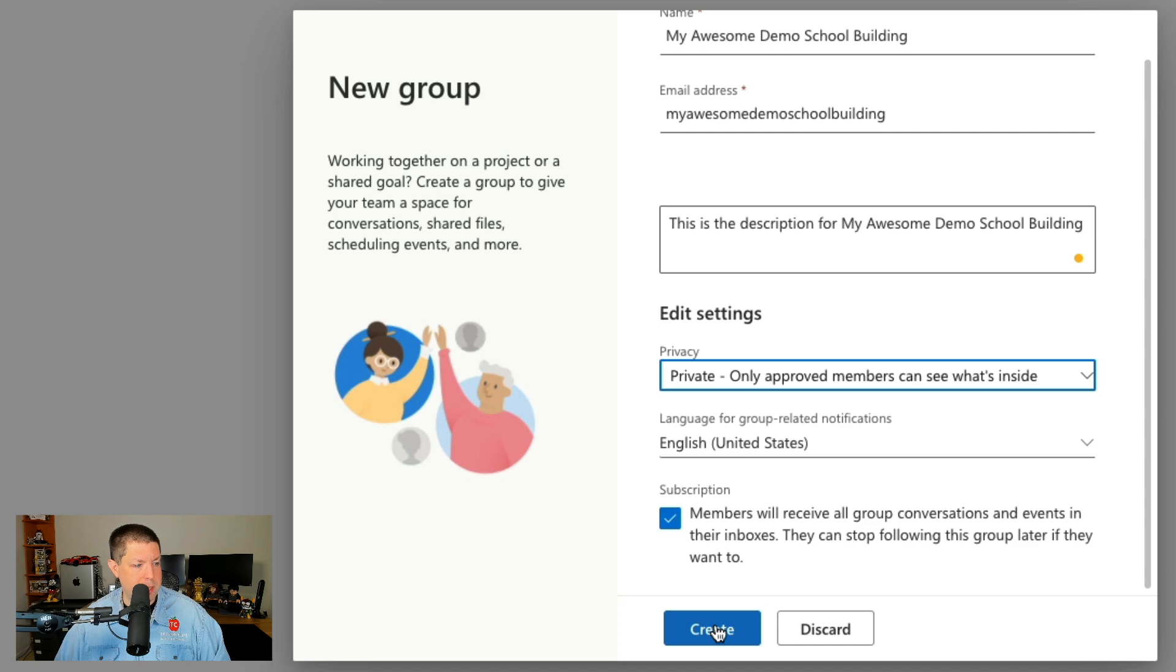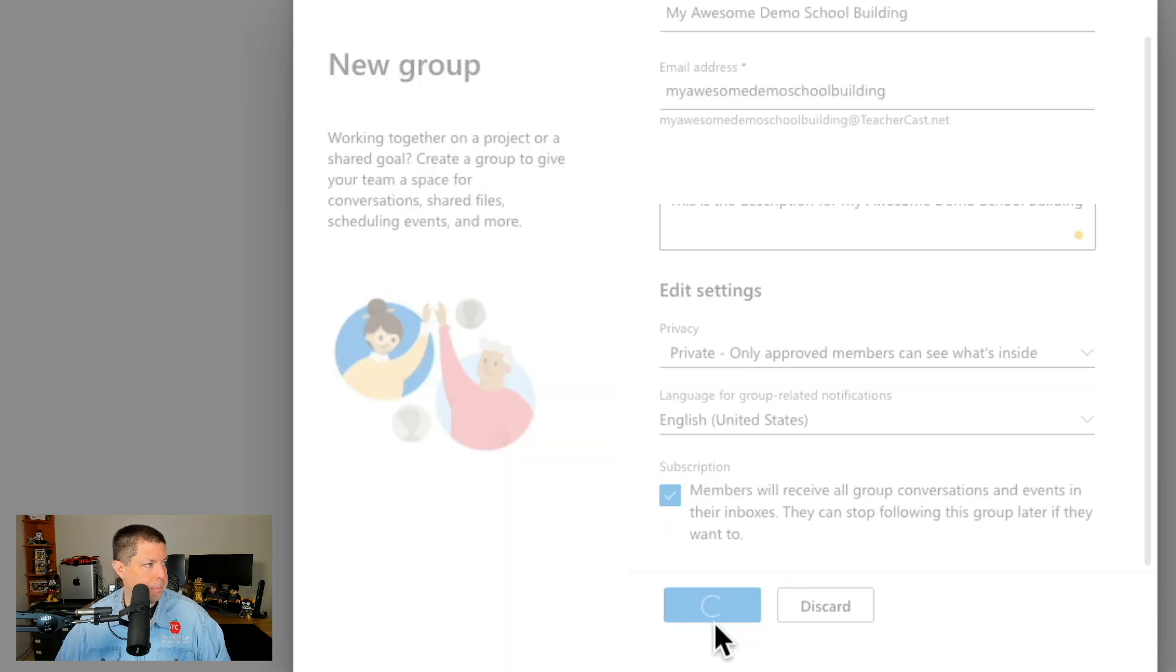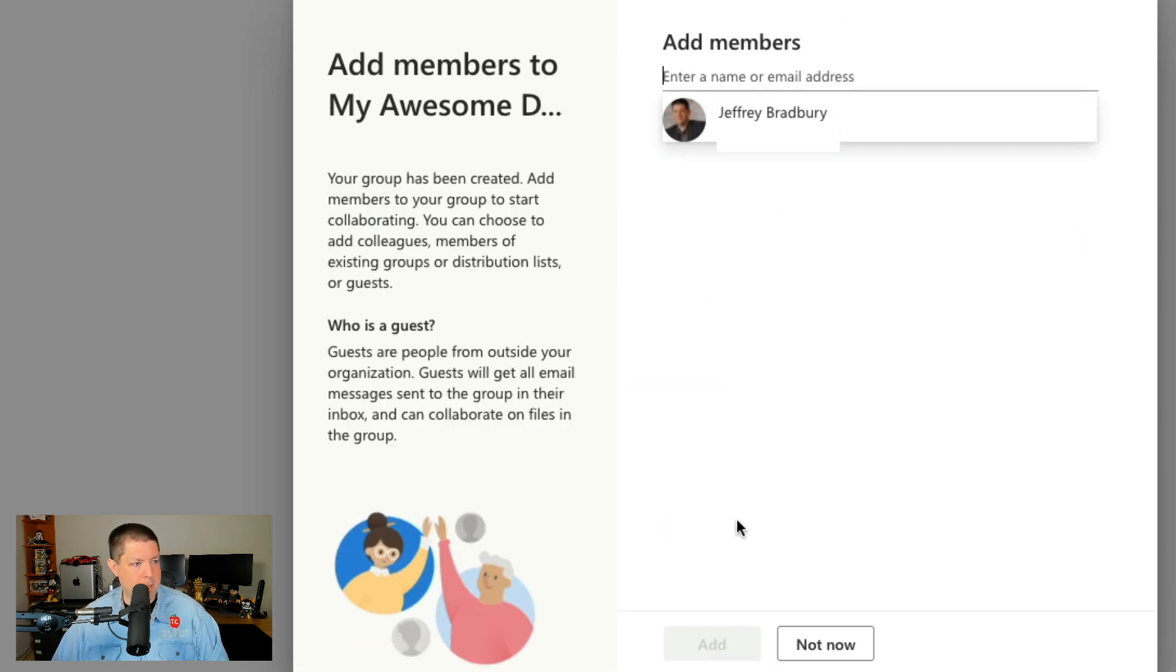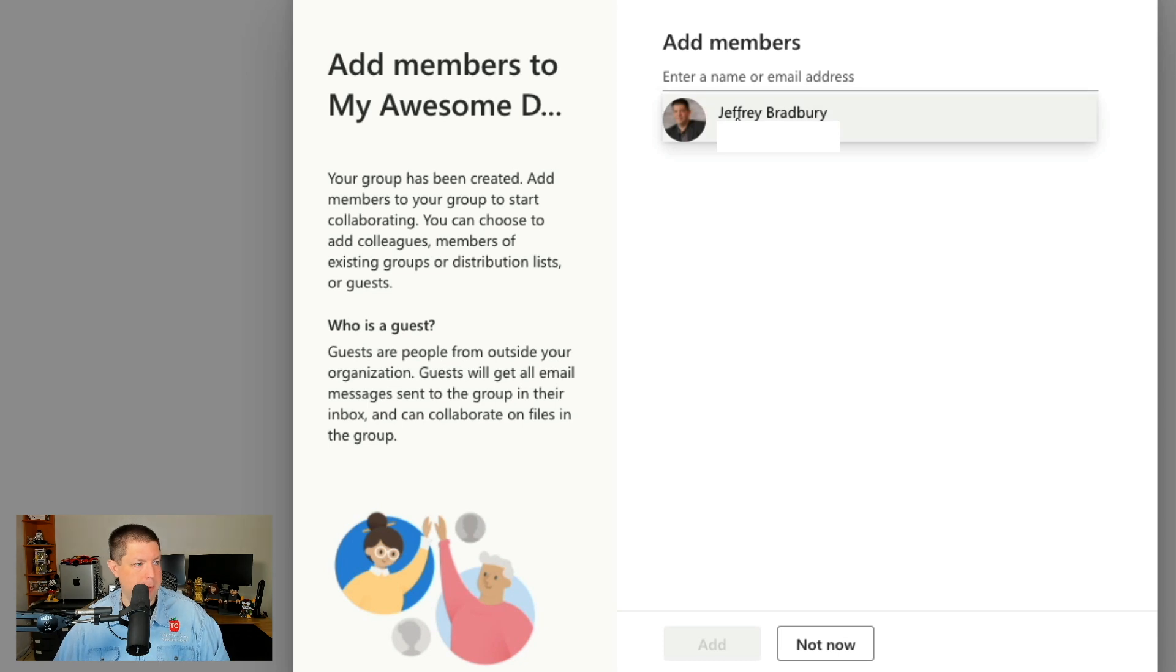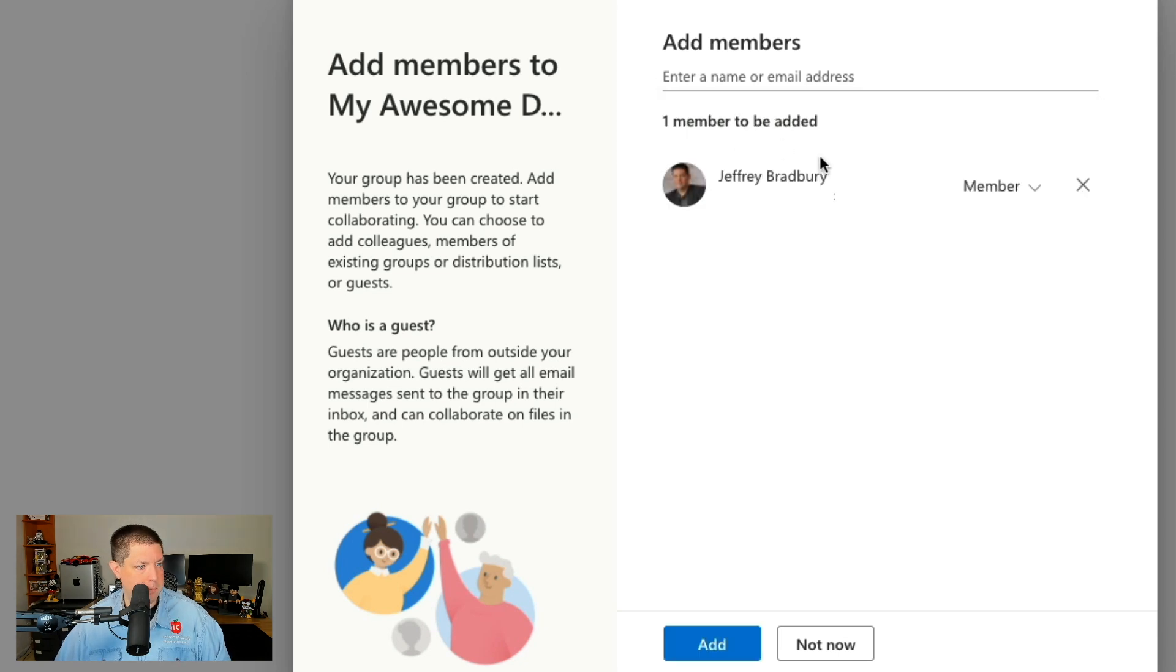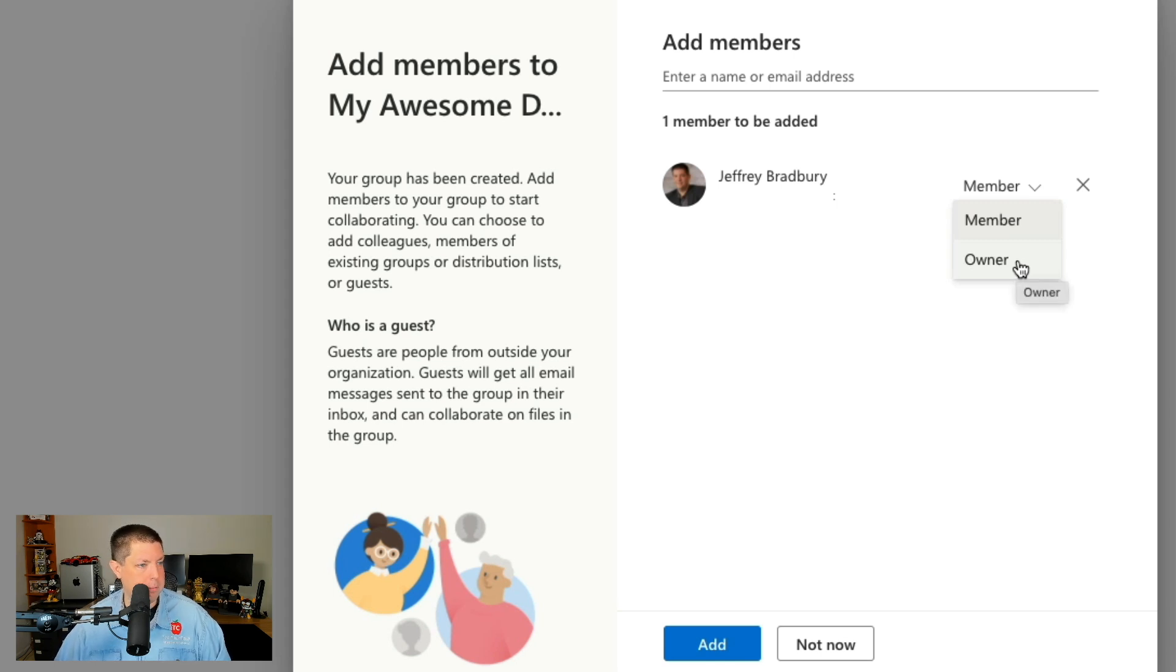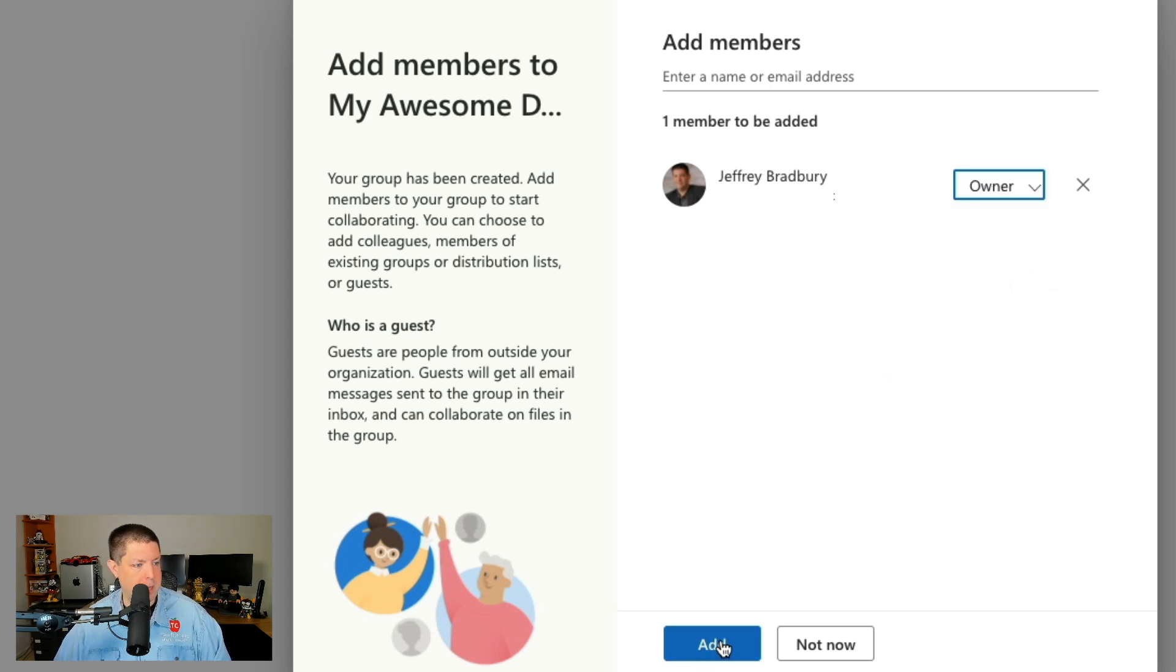The next thing I'm going to do is I'm going to hit create. Now it's going to ask me to add members so I'm going to add myself to this group. And I've got two options I can become a member or I can be an owner and today I'm going to become an owner. Next thing I'm going to do is I'm going to hit add and move to the next screen.